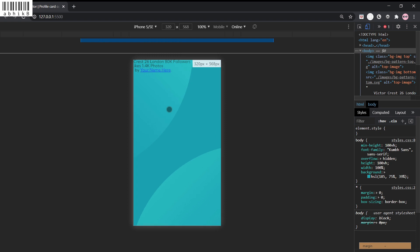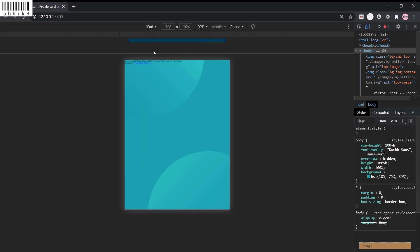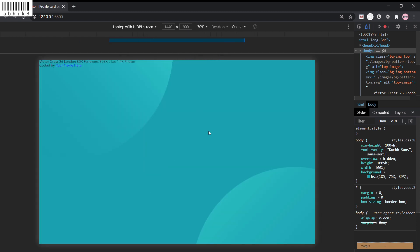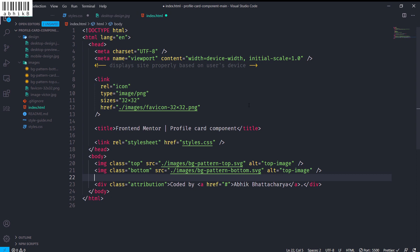You can see it's responsive now. Let me check it for iPhone 5 — it's looking like this. On a laptop with HDPI screen it looks absolutely perfect, and on the left it looks perfect as well. Now let's create the card component.